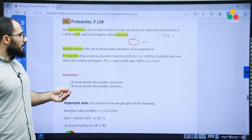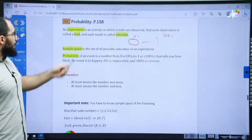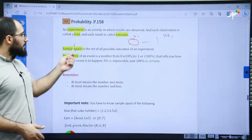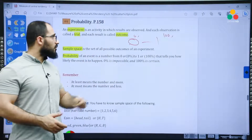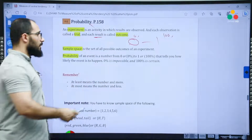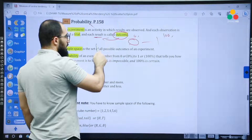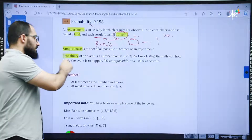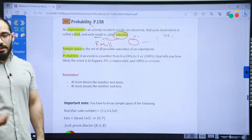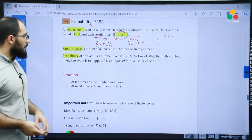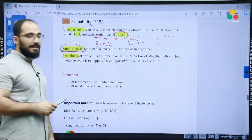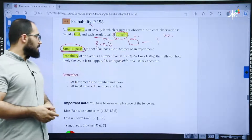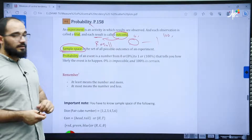We have some definitions you have to know. An experiment is an activity in which results are observed, and each observation is called a trial, and each trial result is called an outcome. In probability, we call results outcomes — so whenever we talk about outcome it means results. Then we have sample space, which is the set of all possible outcomes in an experiment. Each experiment has a different sample space.